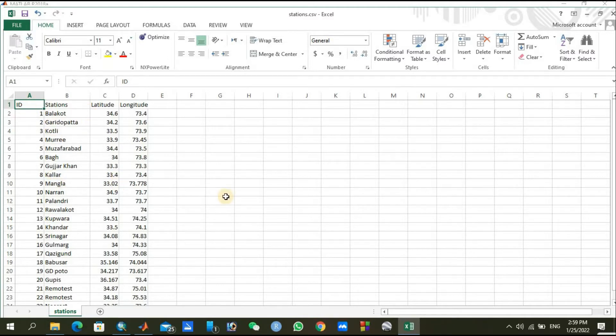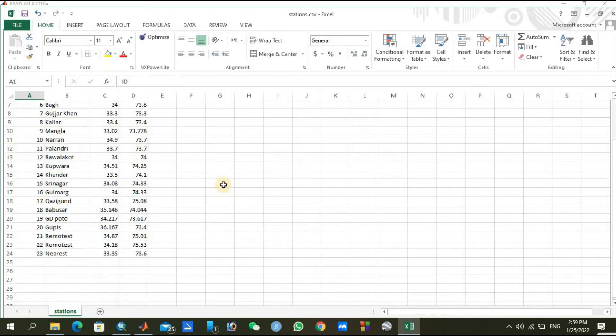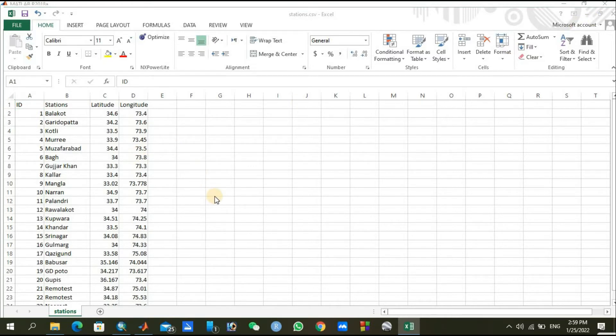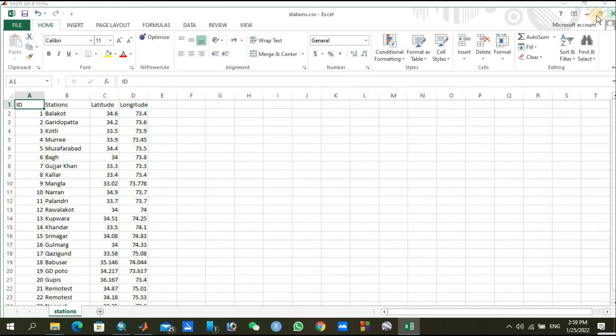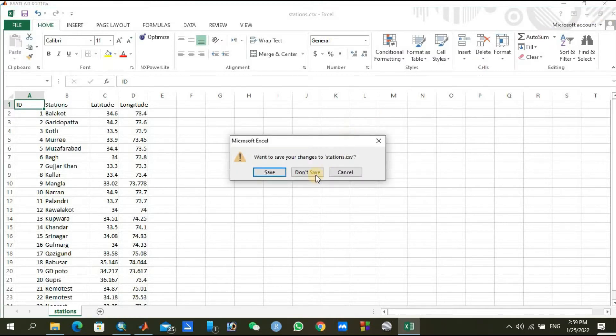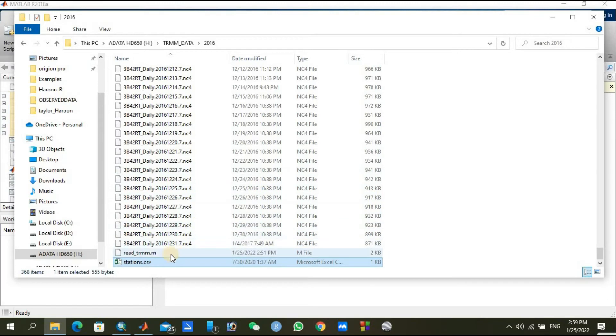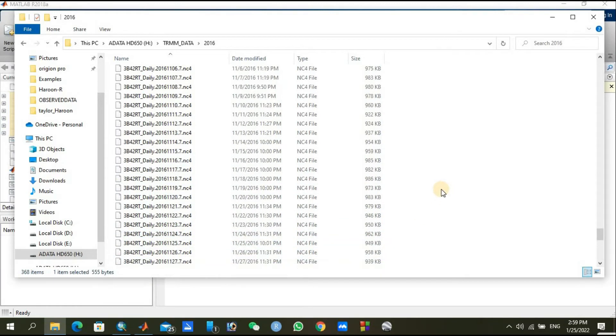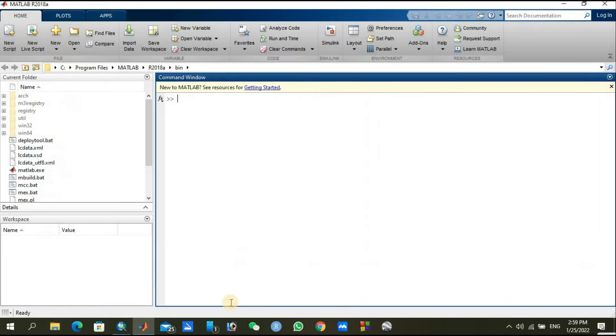You just need to put your station file and the MATLAB file in the same folder where you are located. I have already placed my MATLAB files and my station file. I will lead you toward my MATLAB. I am just closing it. Here is the main tab of my MATLAB.